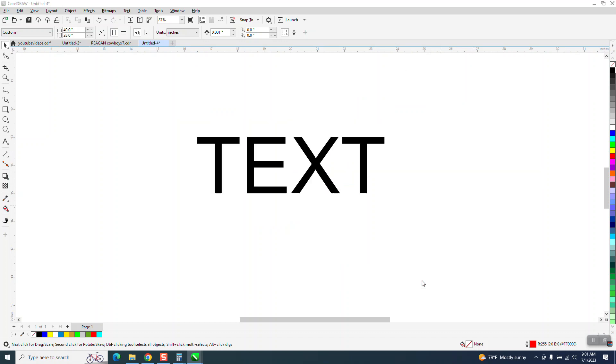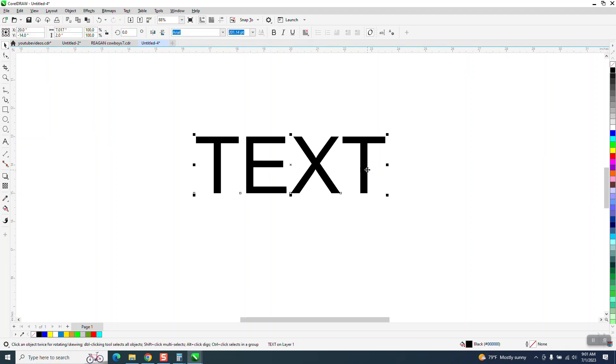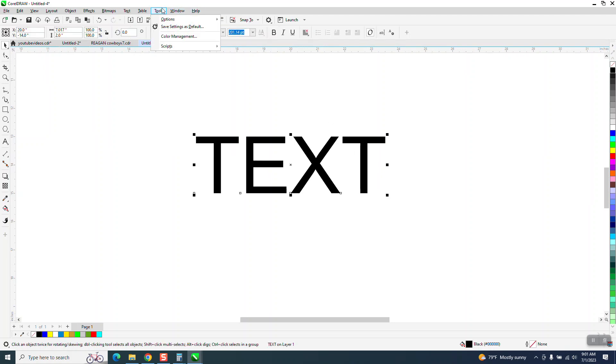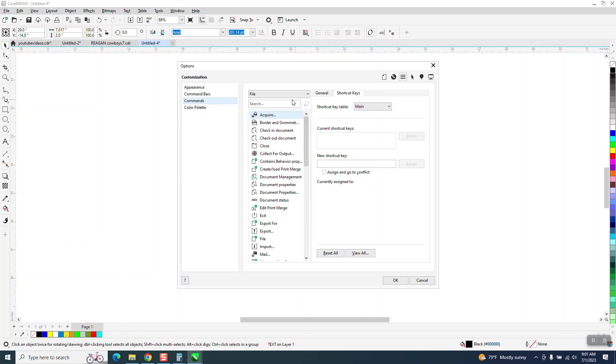Let me back up here and select the text so we're in text mode. Then go to tools, options, customization. Outline.